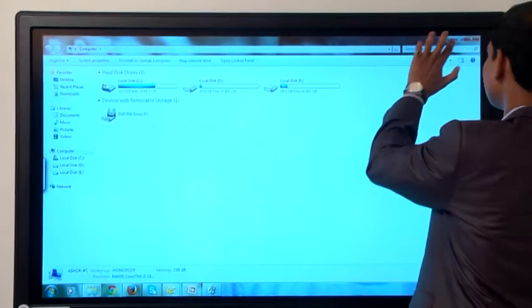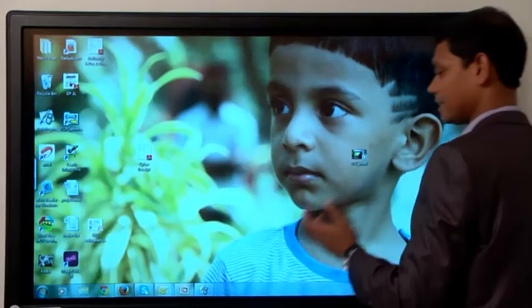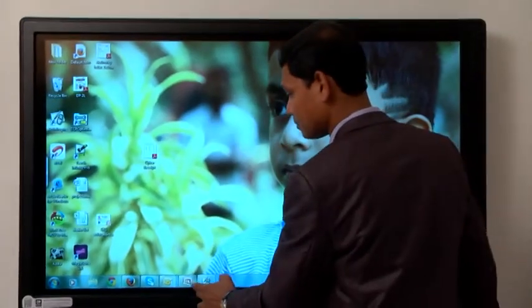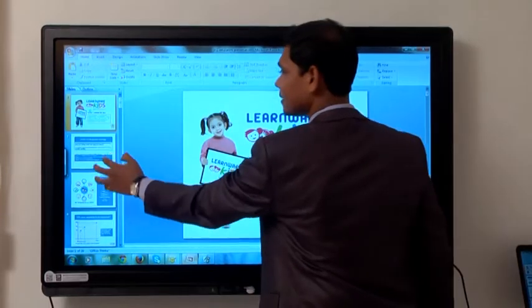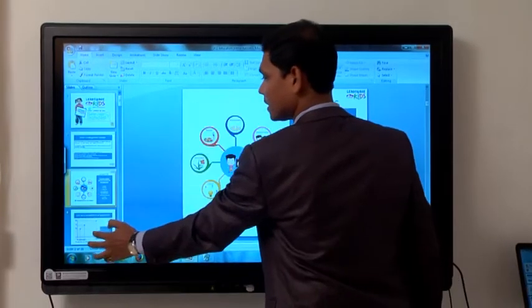I can open any documents — it can be a Word, Excel, or PPT — and I can interact with them.